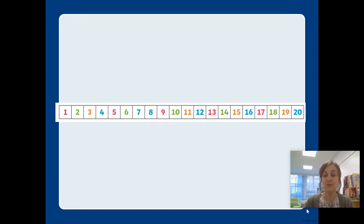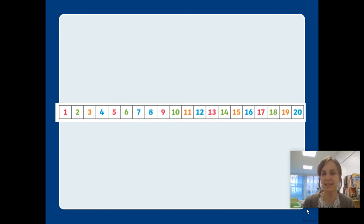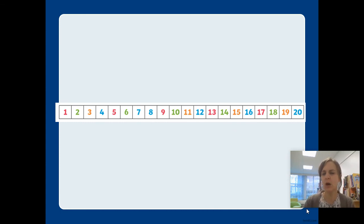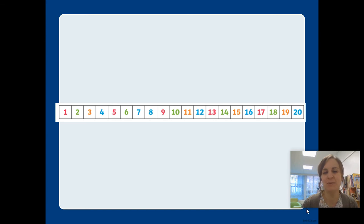We did it all! Well done everybody! Okay, here's our number track again showing all of our numbers in order. They go from smallest to biggest.